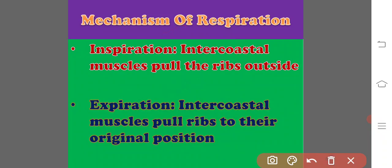Inspiration is caused by the movement of the intercostal muscles which raise the ribs and by increasing the volume of thorax, reduce lung pressure and cause an inflow of air inside the lungs.